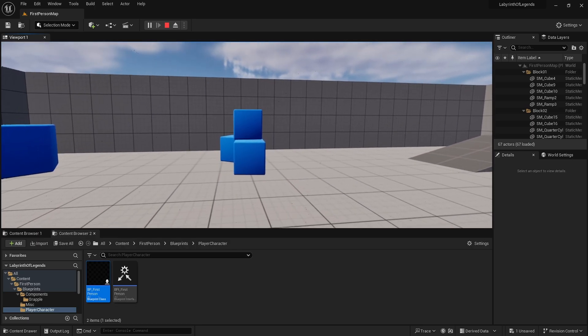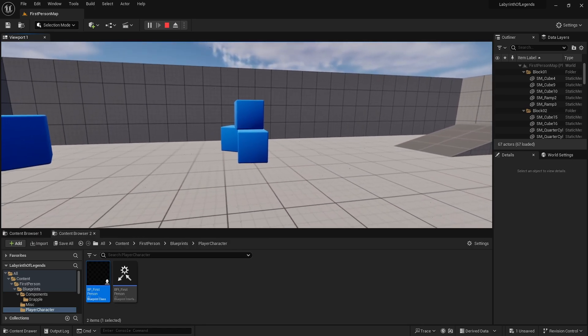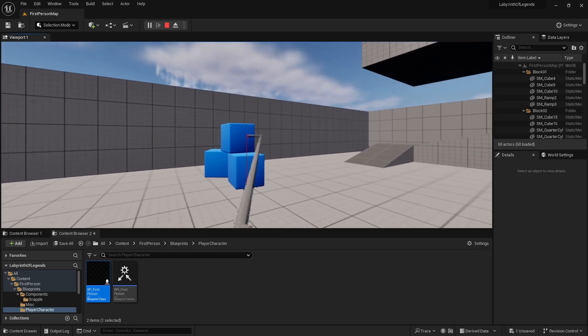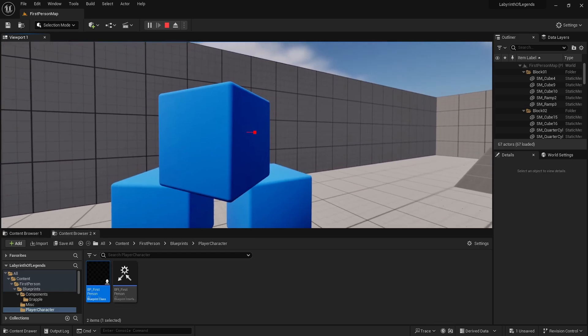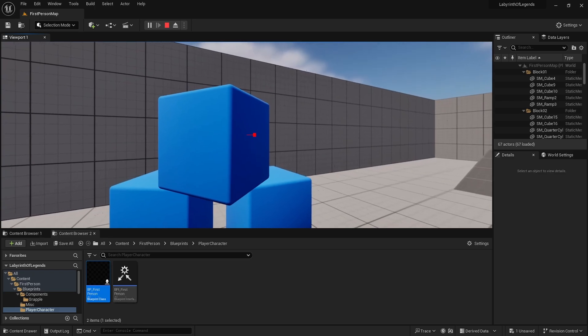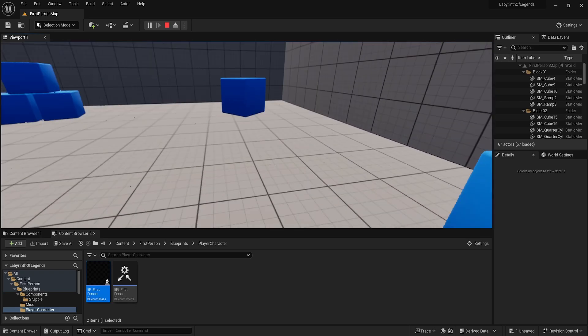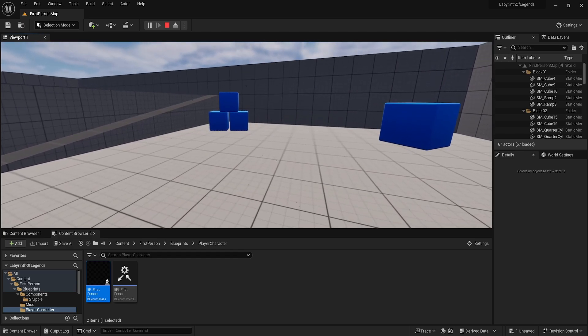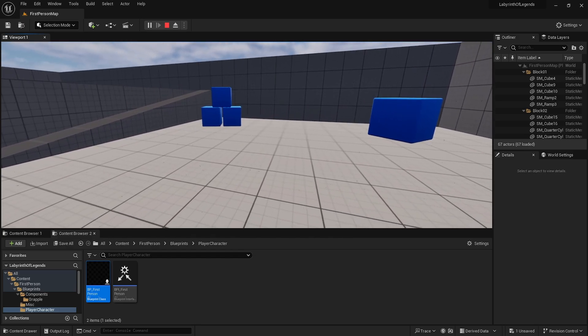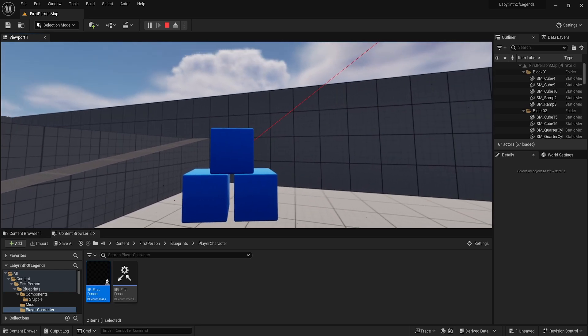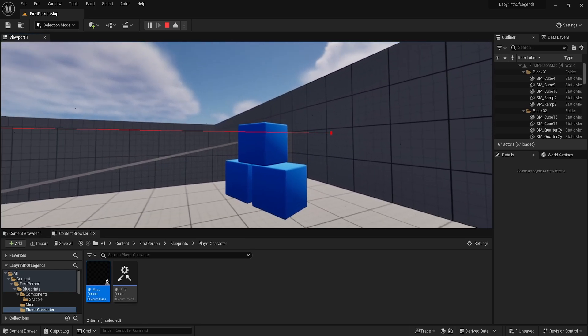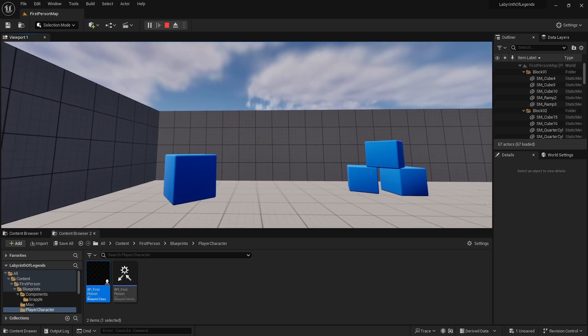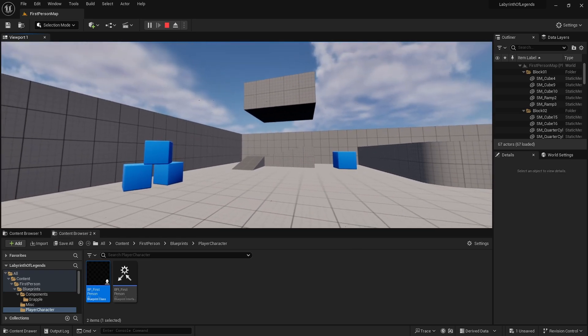You can also kind of go the reverse. You can go like the Scorpion 'get over here' - if you wanted to, instead of pulling yourself, just pull whatever you're attached to. Instead of setting the offset on the player character, just set up whatever you're attached to. I hope you found that helpful and I hope you can use it in one of your games.